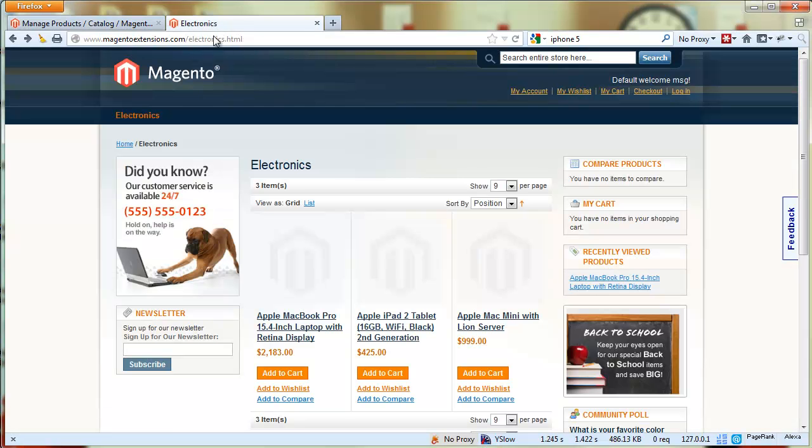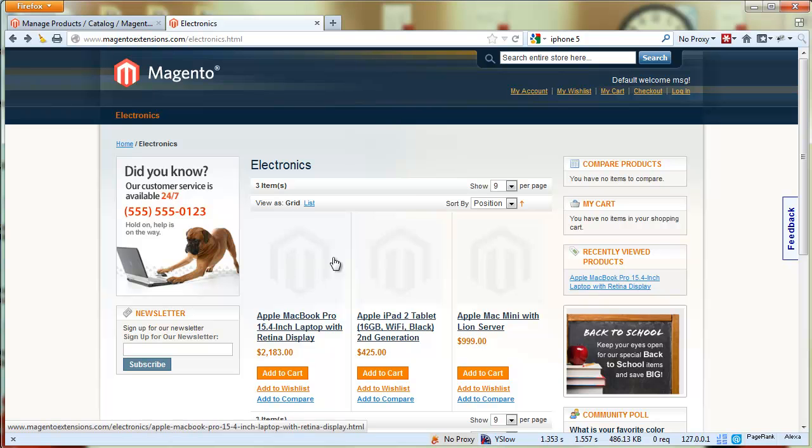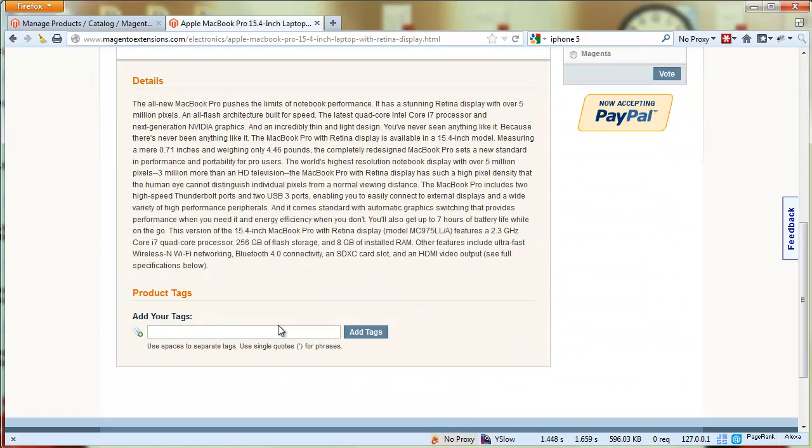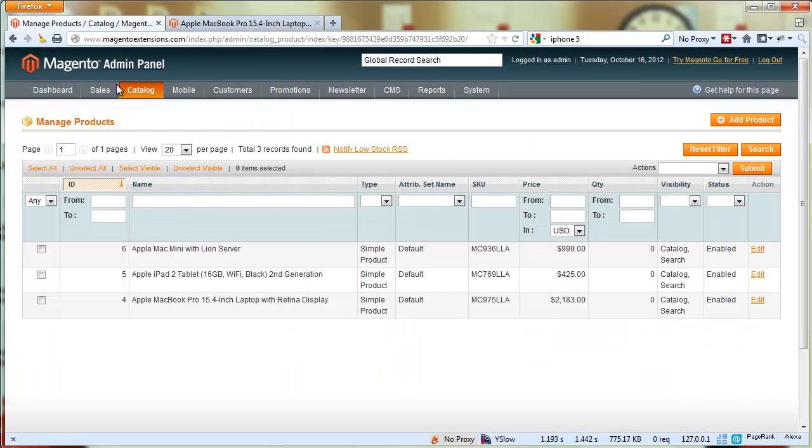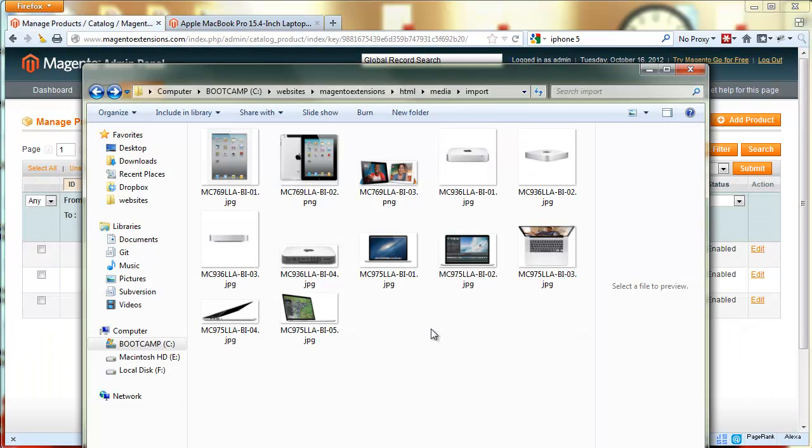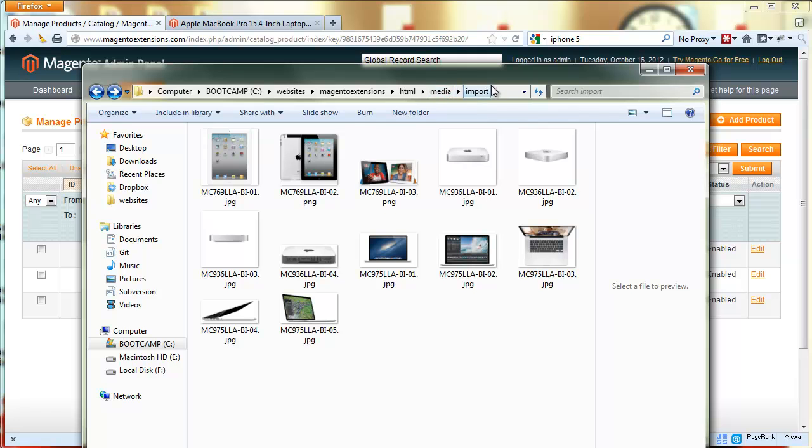If you go to the front end right now you'll notice that our products have no images. Now in our import folder, which is under our HTML folder, under media and import - as long as it's under the media folder you can select in the configuration a different subfolder or even add a sub-subfolder, so that's really flexible.